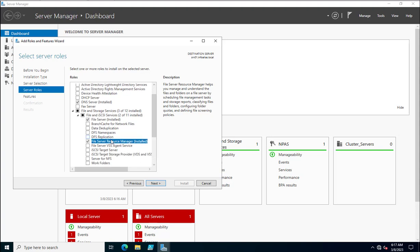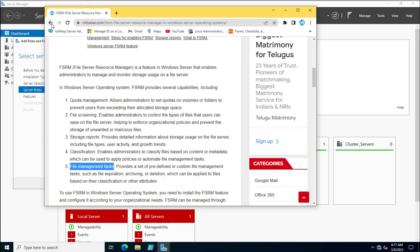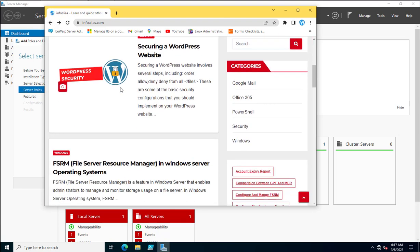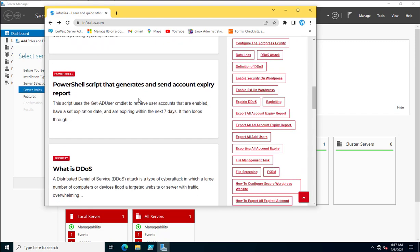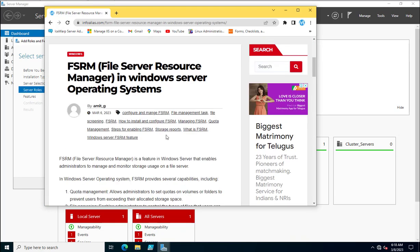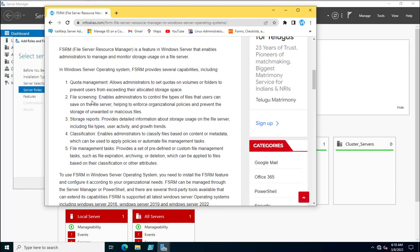If you want to learn about File Server Resource Manager in detail, visit my web blog at infoalias.com. I'm writing posts on various technologies, currently focusing on FSRM. You can see all the capabilities you can use for your file servers by using FSRM.